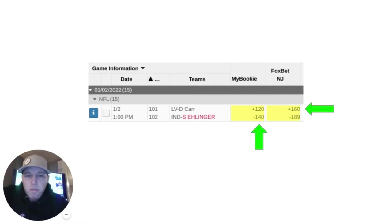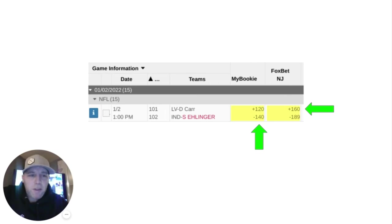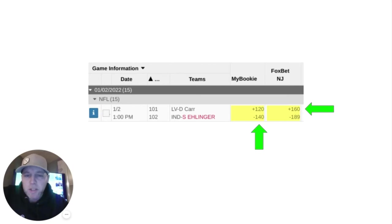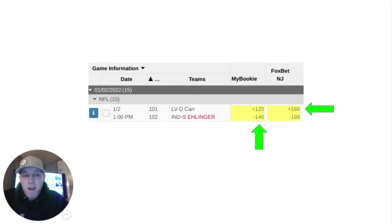There are times when key player news breaks — like a starting quarterback gets ruled out — and sportsbooks will scramble to adjust the price. A lot of books will just remove the game completely and pull it off the board until they feel they have a correct, strong adjusted line. But a lot of times when they repost the game and make it available for betting, there will be some big difference in pricing. For example, the one I have on screen: the Colts' starting quarterback, Carson Wentz, was announced he would not be starting, and the backup, Sam Ehlinger, would start instead. This type of news resulted in a big change in the odds, and anytime there's uncertainty on the game, this can provide opportunities for arbitrage betting.